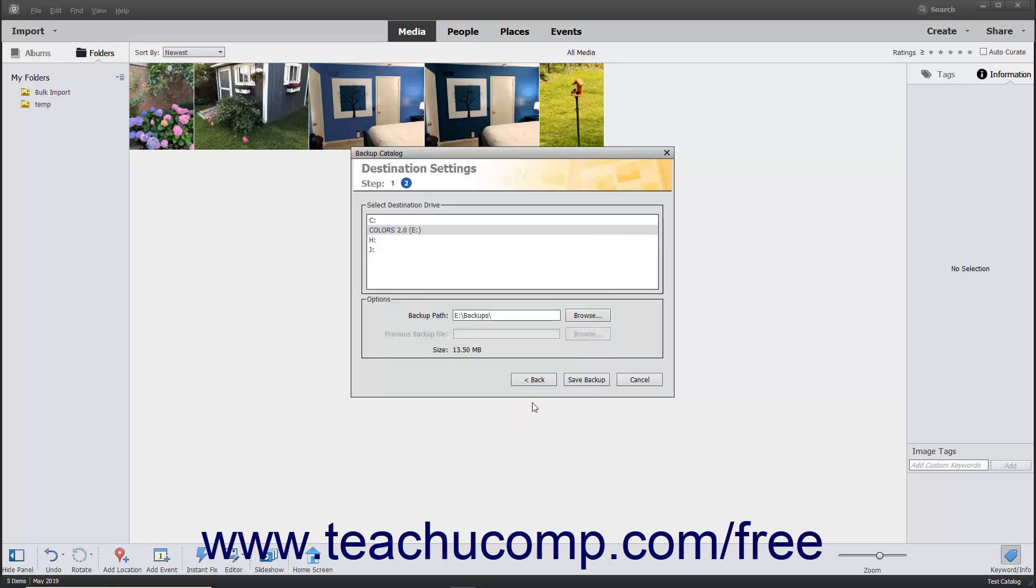If saving an incremental backup to an existing backup file, note that you can click the Browse button next to the Previous Backup File field to select the folder that contains the previous backup within the dialog box that appears. To then finish the backup, click the Save Backup button.